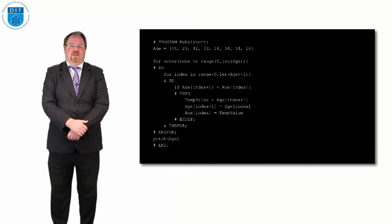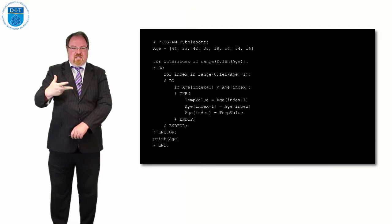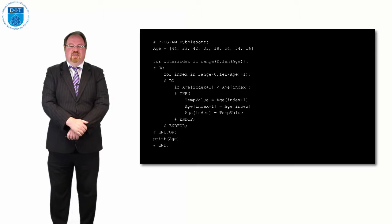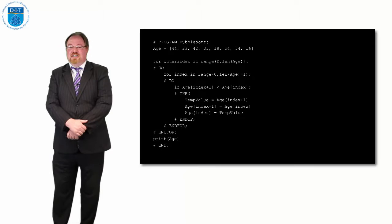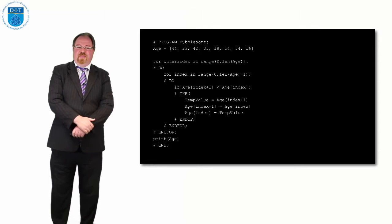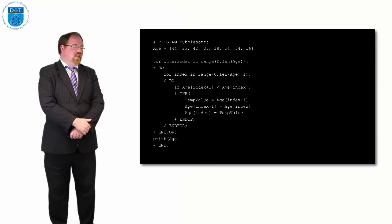Inside our second loop we've got the if statement, and we're checking if the higher of the two positions in terms of location is smaller in value than the lower of the two positions, then we just swap around. We've seen how we do swap, and then we keep doing that. At the end of the second for loop I've just said print the array age out, and we'll see it will say 16, 18, 23, 33, 34, etc., so it will be sorted.